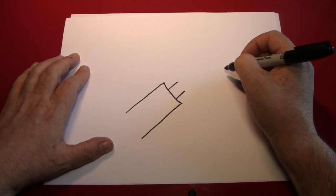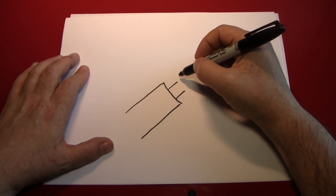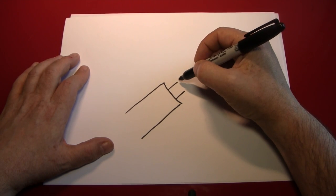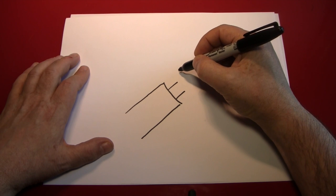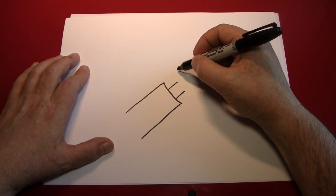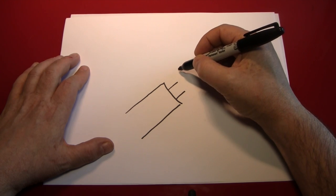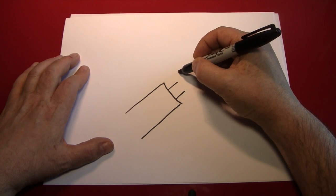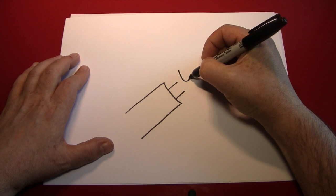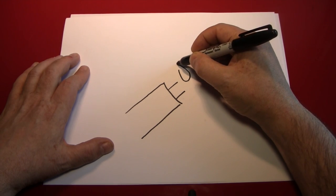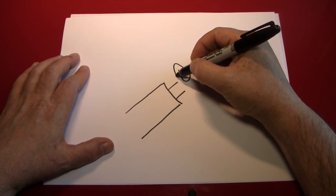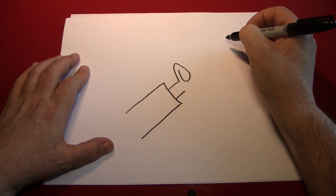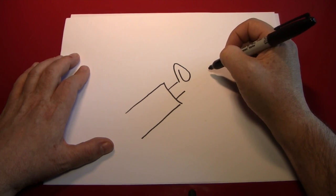The next part we're going to do is a curve to indicate the thumb. And what we're going to do is start a little bit up into the right of the top wrist line, and just kind of make a curve that comes around, and then comes around again. And that's pretty much a thumb.